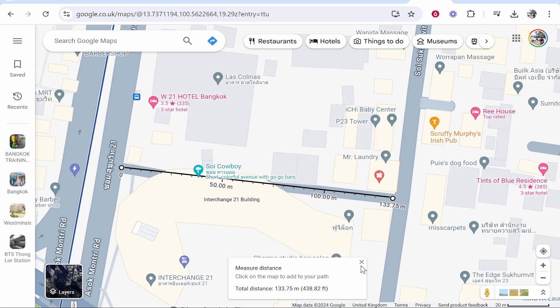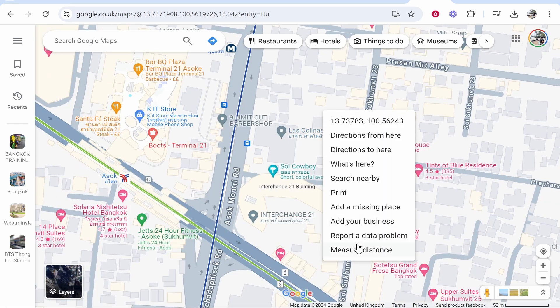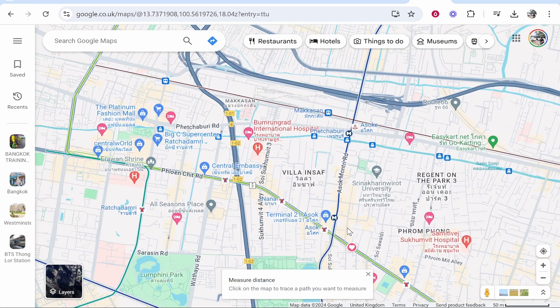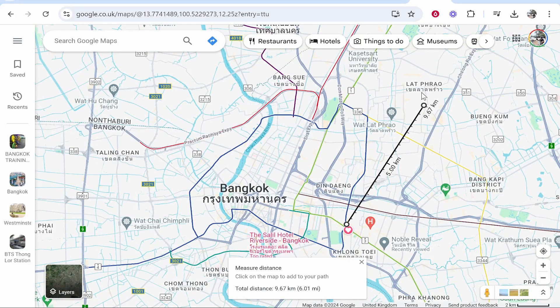You can do this for any distance — just right-click where you want to start, click 'Measure Distance,' then click at another point and it will tell you how long that is. I hope that video was clear and did help you out.